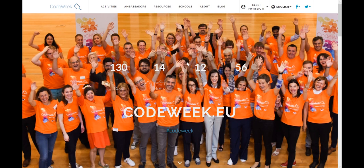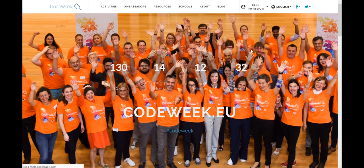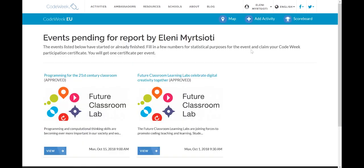How to report back and give us the necessary data for your activities. Reporting your activities once you have done them with your students is essential if you want to receive the certificate of participation validated by the European Commission. In order to access the report page, click on your profile in the upper right part of the page and scroll to click on the report your events section. You will be redirected to a new page — codeweek.eu/events-to-report — which will be customized to include the events you have organized and previously registered on the map.